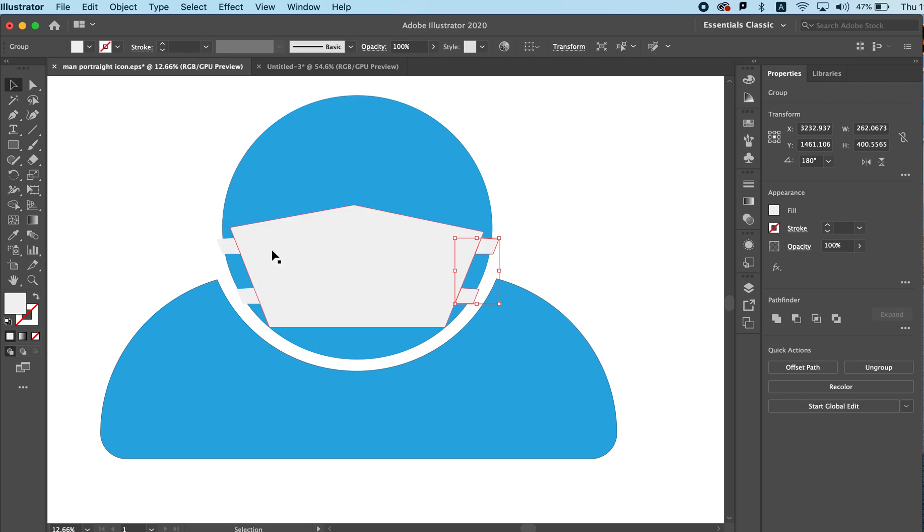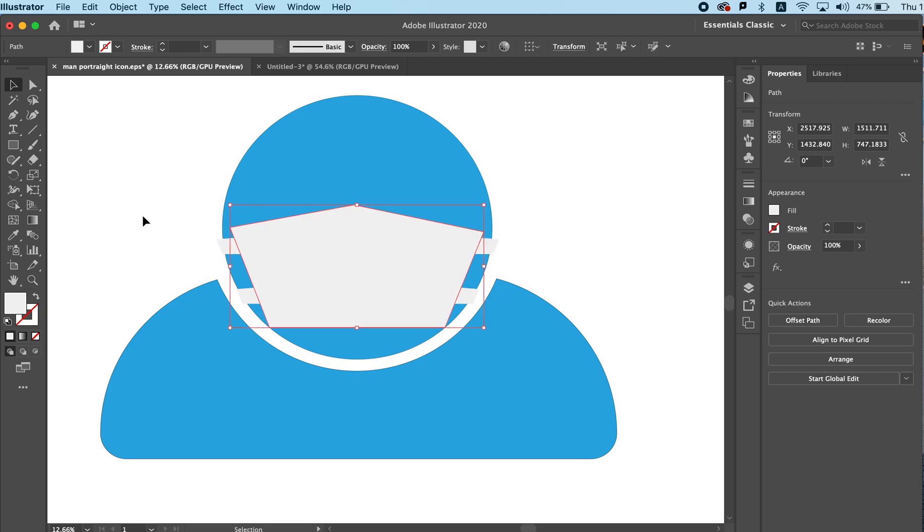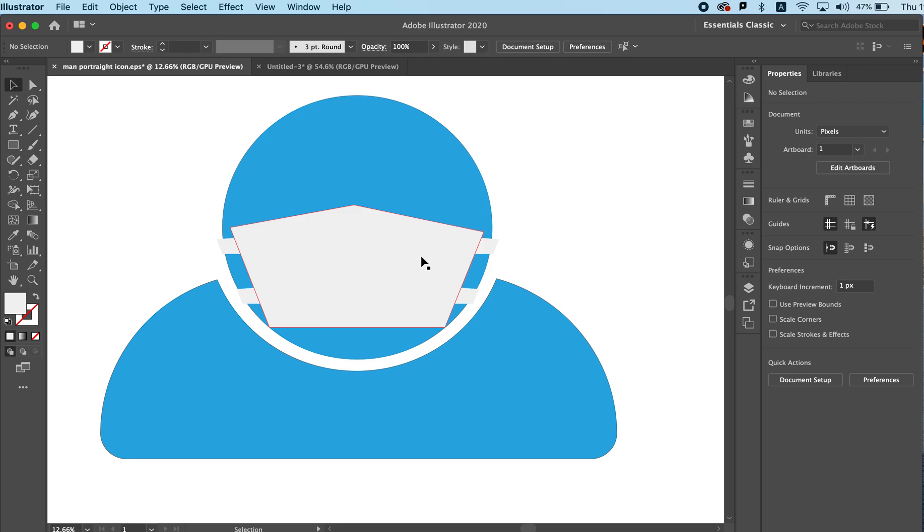And we have our object on both sides just as we want it. I hope this has been helpful. Don't forget to subscribe to our quick tutorials. Have a great day.